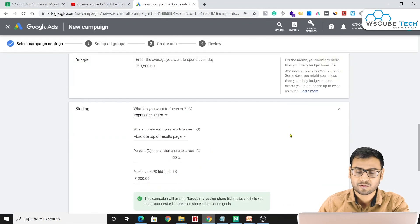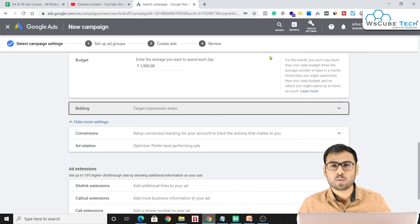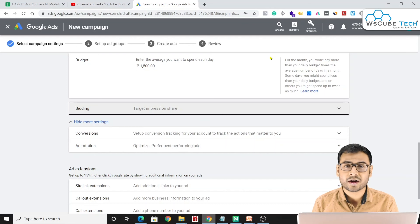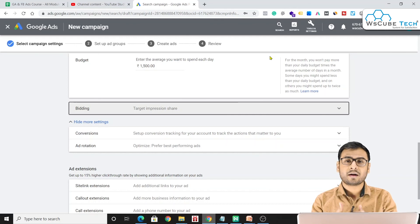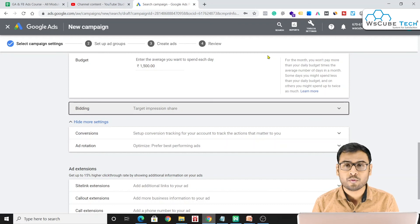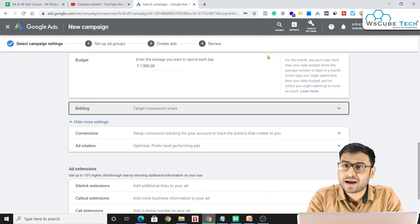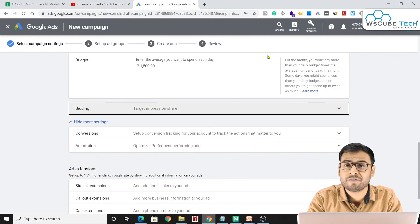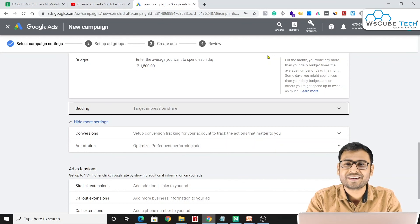My recommendation is to start with manual bidding to learn how keywords perform and how to manage bids. Once you have enough data, you can switch to automated bidding. If you are new and want to use an automated strategy, start with Maximize Clicks. Do not use Maximize Conversions until you have good conversions, and do not use Target ROAS until your account has strong data. Keep these things in mind and start running your campaigns.